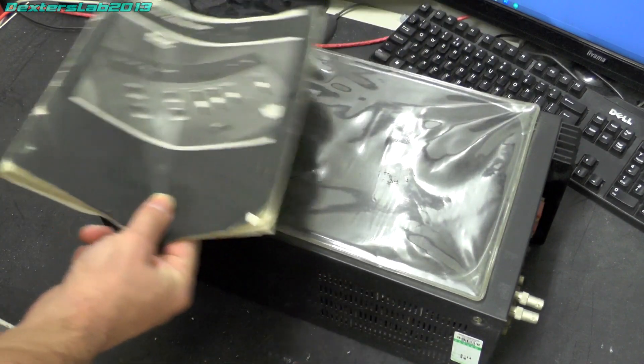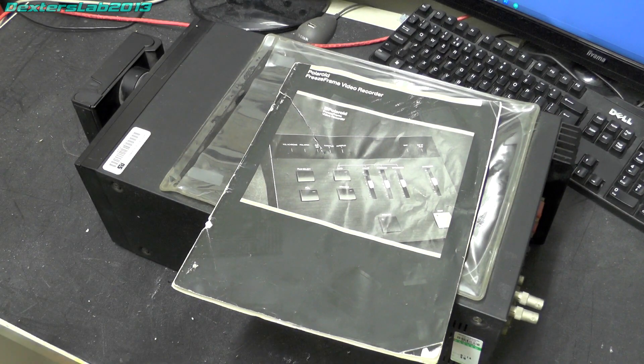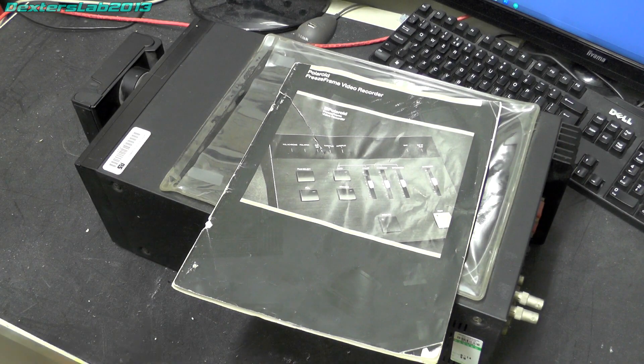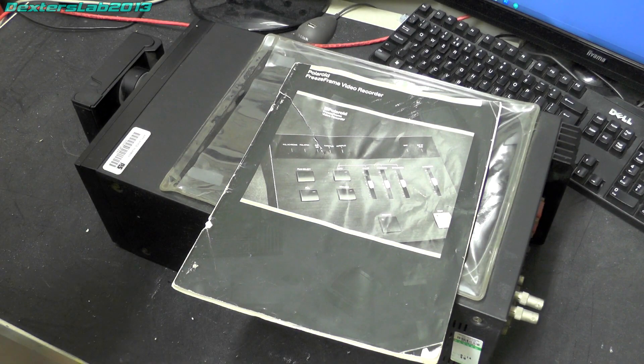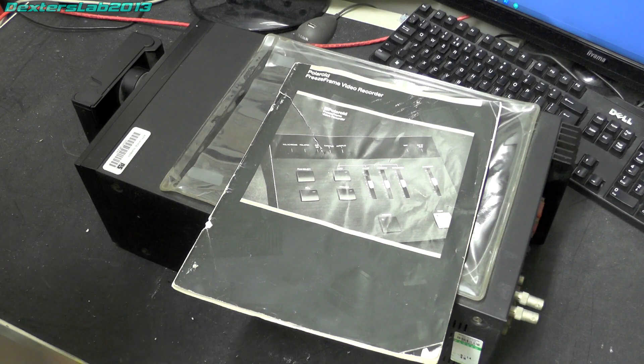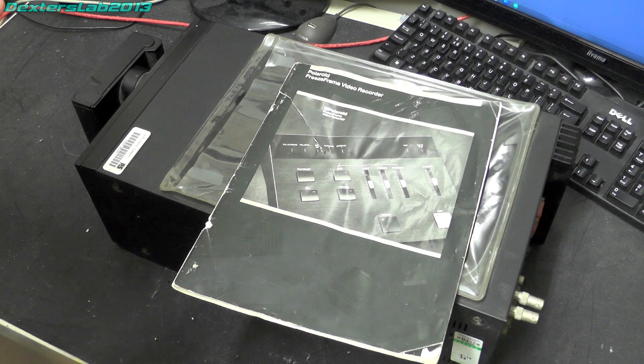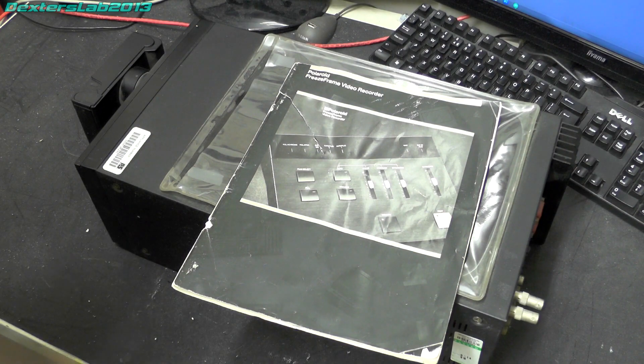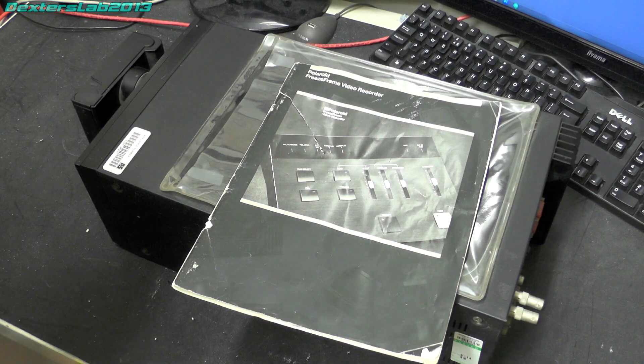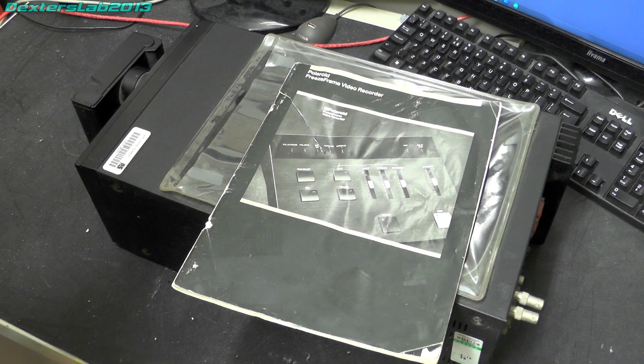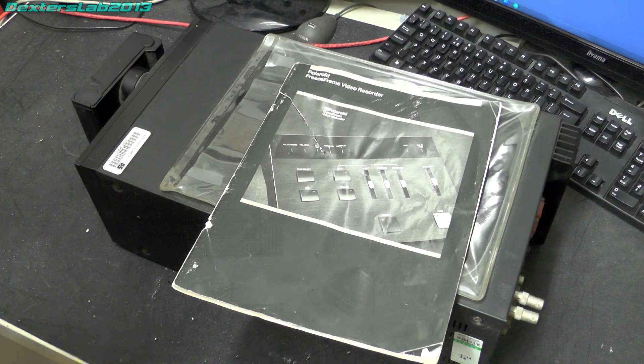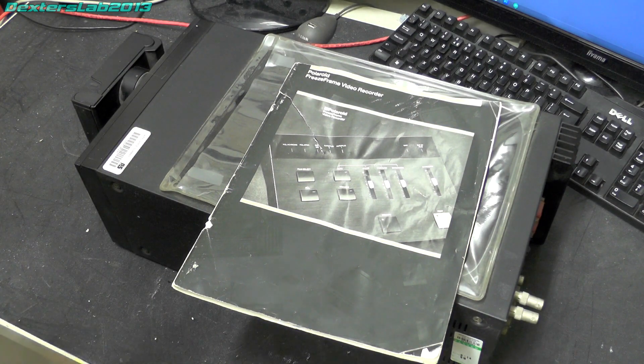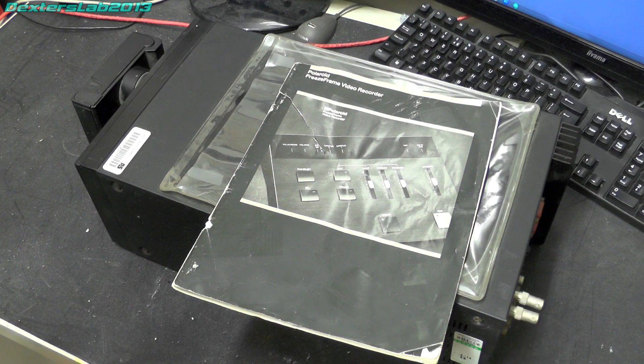Basically you feed a video input into it, a PAL composite video or RGB for that matter, and you can then print out the image onto film. Now this being Polaroid it would have come with a Polaroid instant film cartridge, but this particular model has a 35mm film camera attached so this would take PAL video images and then turn them into 35mm film.